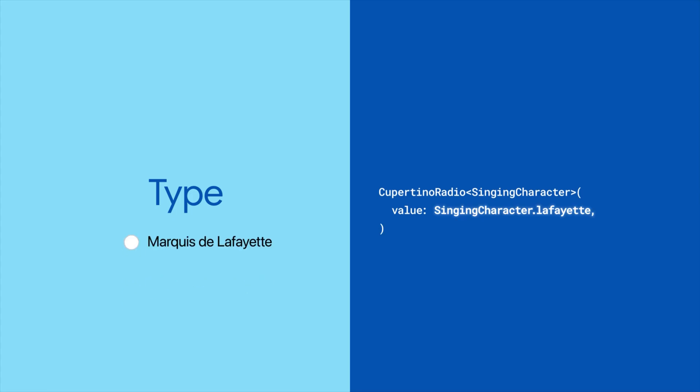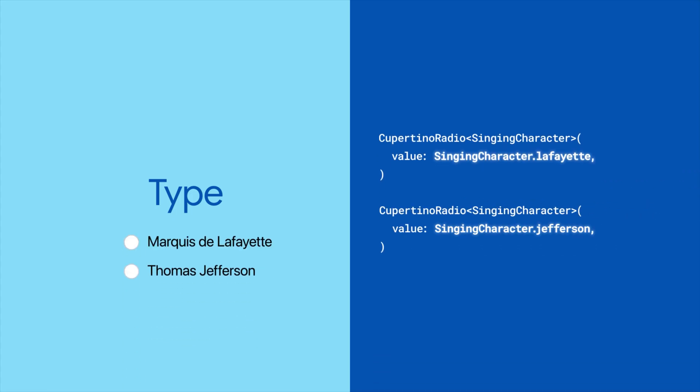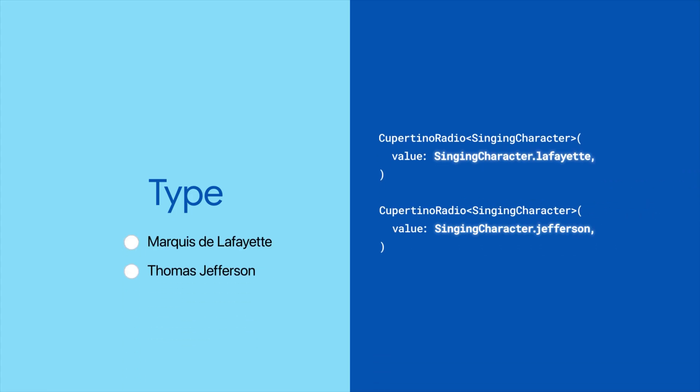Once it has a value type, assign the radio a value that it represents.